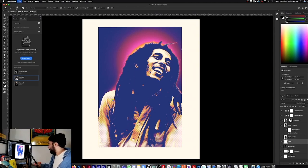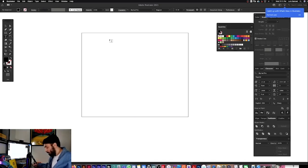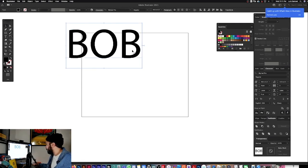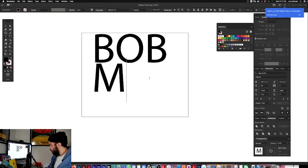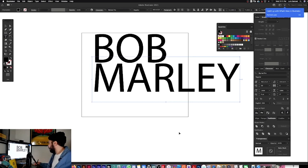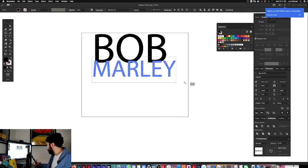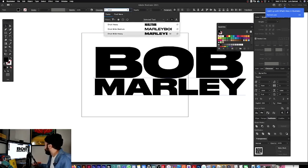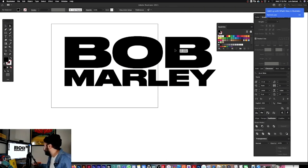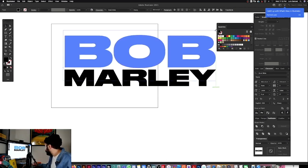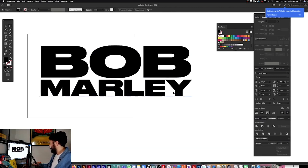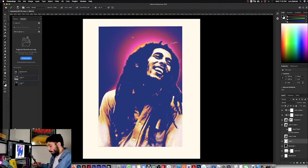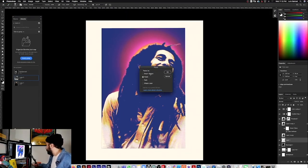I want to go into Illustrator now — I like to make my type in Illustrator. I'm going to do a quick Bob Marley treatment. Let's see what the typeface gives us. Yeah — Typeface Drunk, let me align this a little bit better. Then copy it and paste it back into Photoshop as a Smart Object.